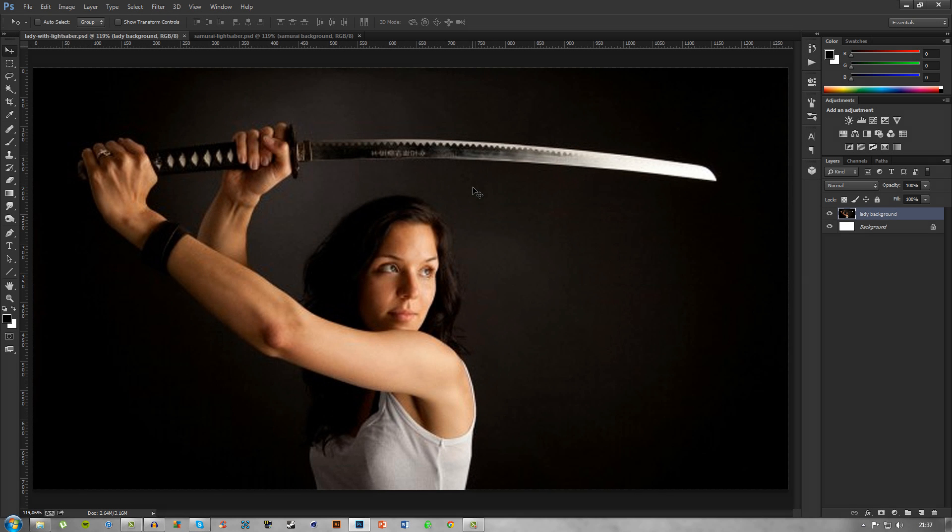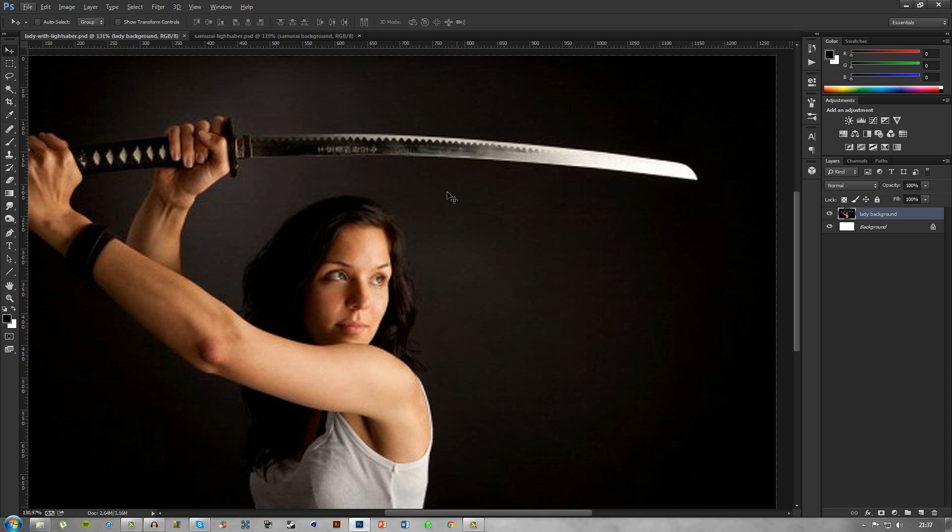What's going on guys, Artificial Rest here. In today's Photoshop tutorial we are going to be taking a look at how to create your own lightsaber. First of all, we have an image of a lady here with a samurai sword.